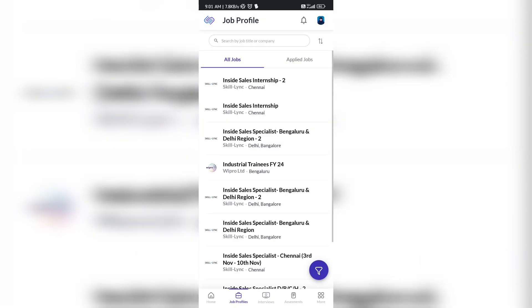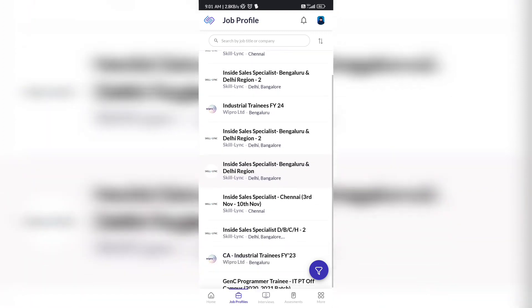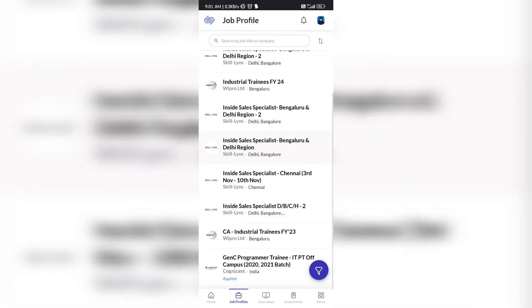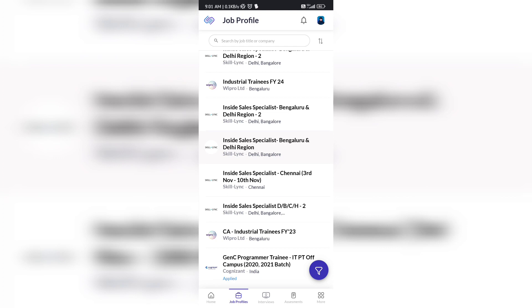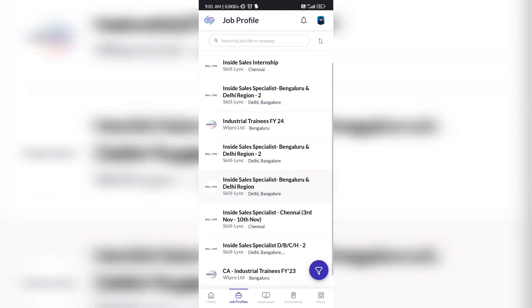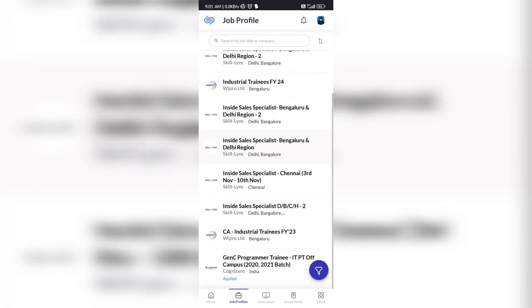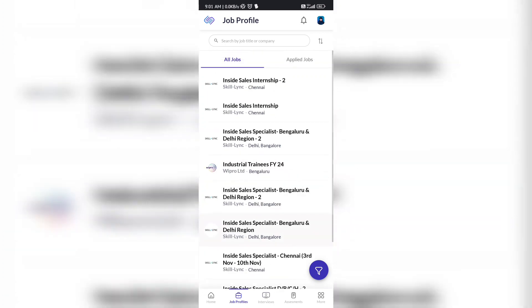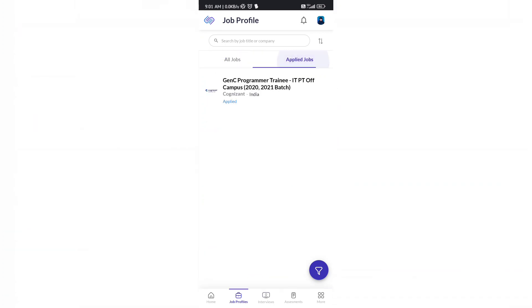If you are eligible, it will show under the job profile section. You can see the second tab. Here it will take some time to load all the profiles. You need to go one by one - if you are eligible you can apply, if not you cannot apply. Here you can see the last one is Cognizant GenC Programmer IIT PT of Campus.